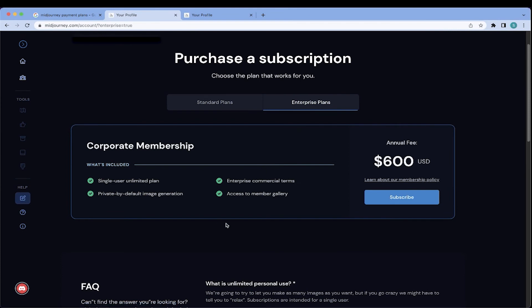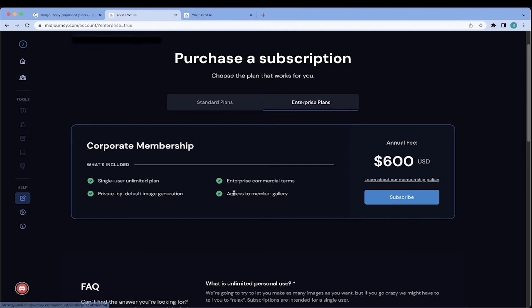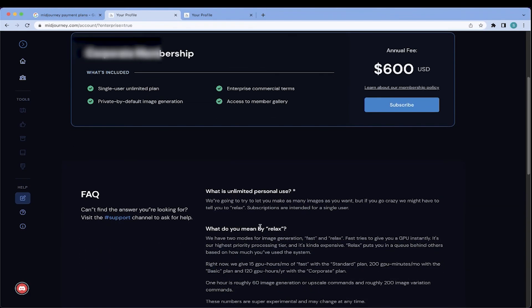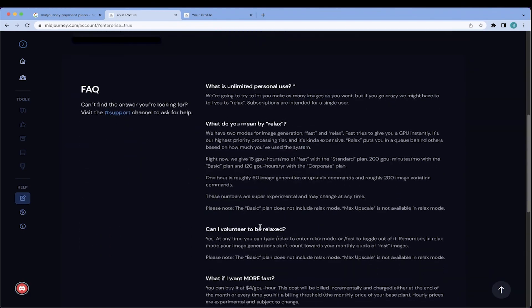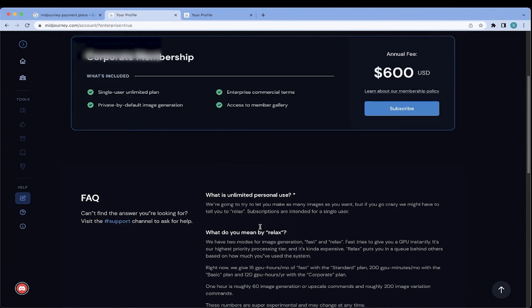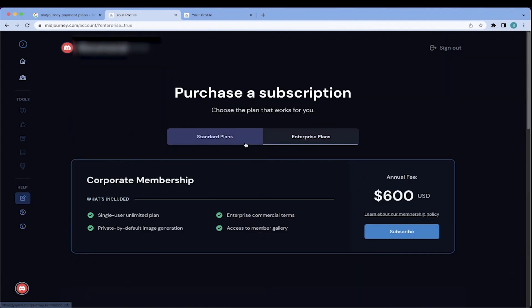The last option is the Enterprise Plan. So for those of you who want to create a corporate membership, it's a $600 annual fee. It's an annual fee. Yeah. Okay, I thought that was monthly, but an annual fee, that makes more sense. Okay, so $600 annual fee. You get a single-user unlimited plan, private by default image generation. So what that means is the community is unable to see how you created your image. You have enterprise commercial terms, as well as access to the member gallery. So this may be an option for those of you who create images or are designers by profession.